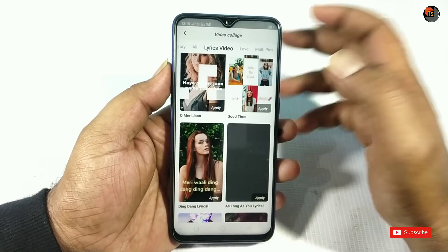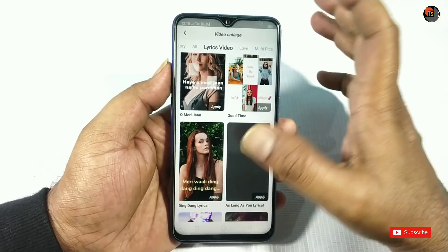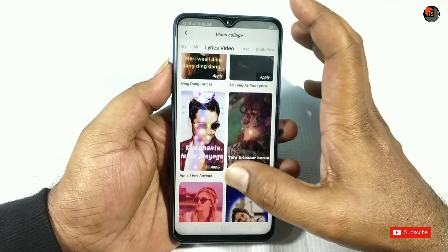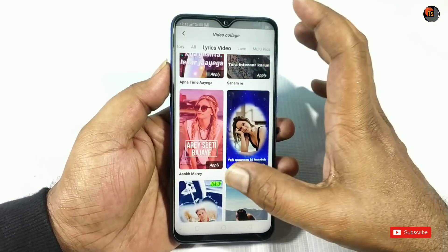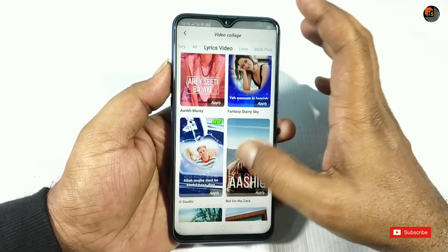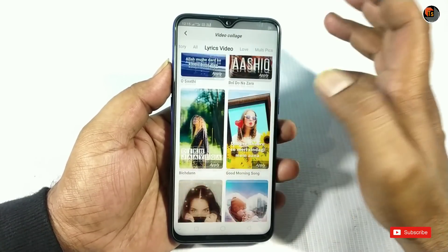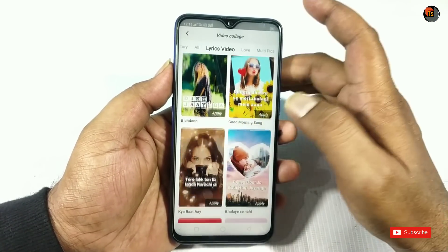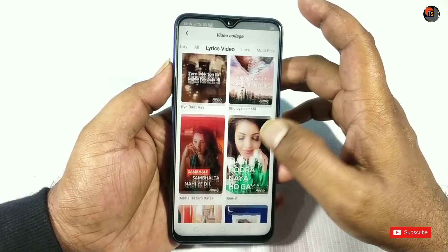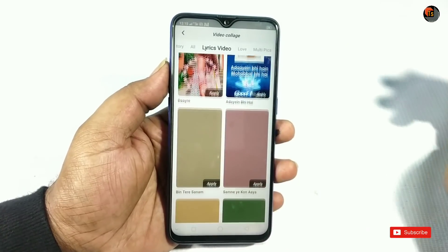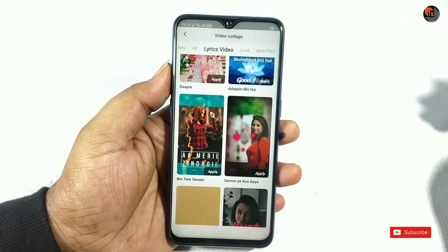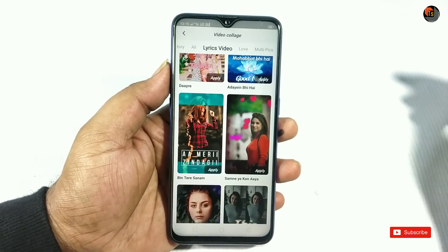Some of these photos are all following. If you want to add some photos, you can add them on the other side. If you want to add some photos, then subscribe to these videos.